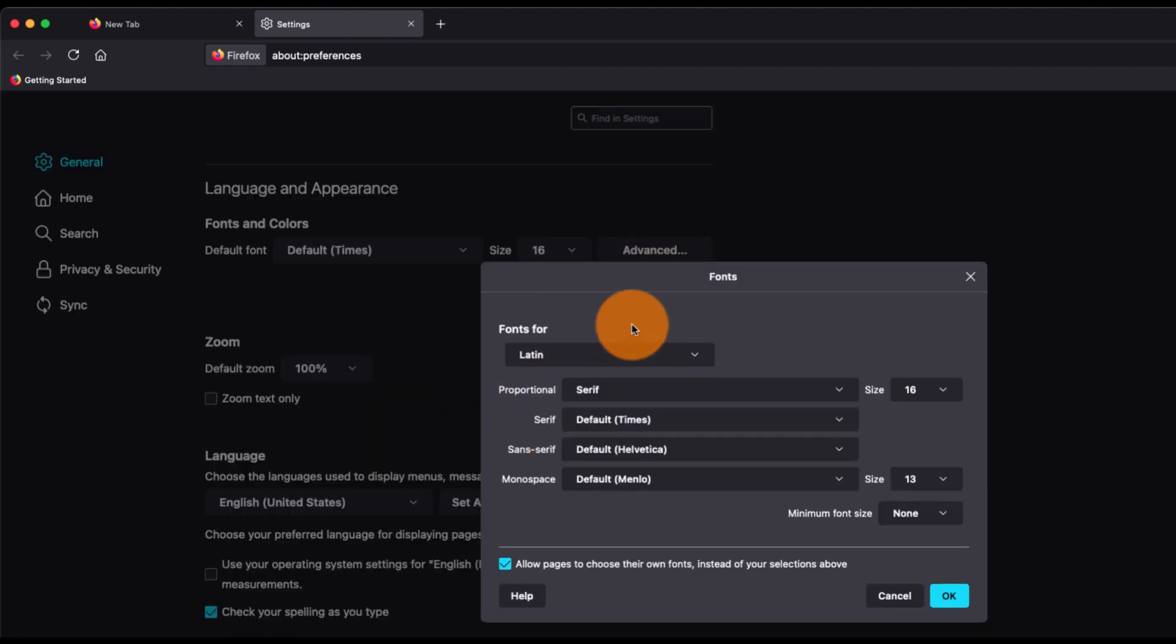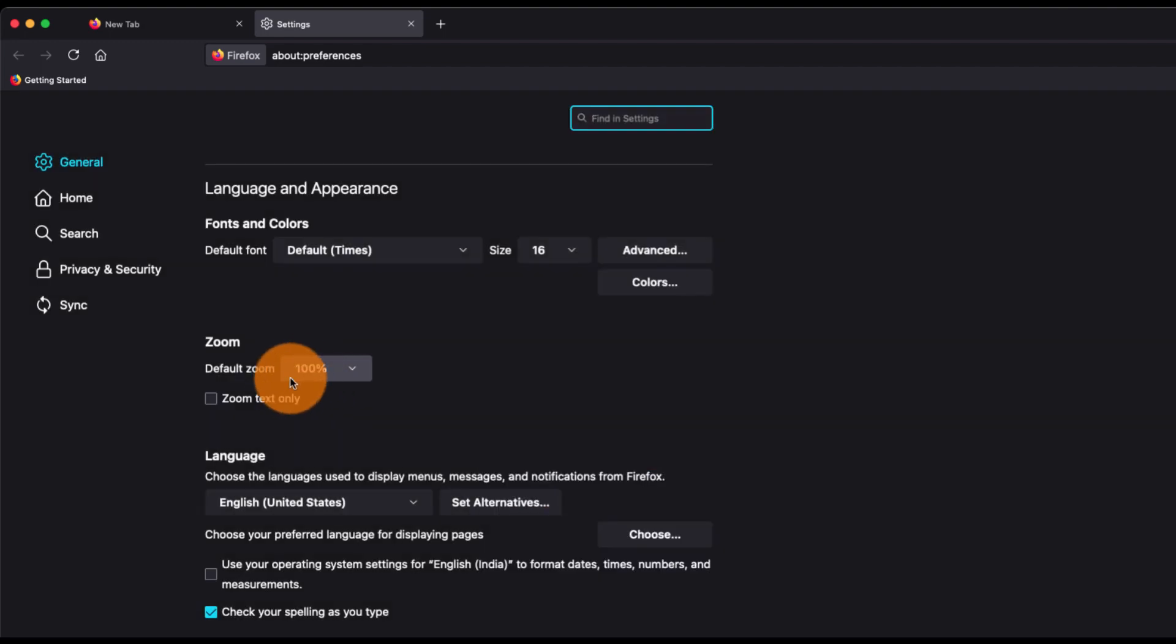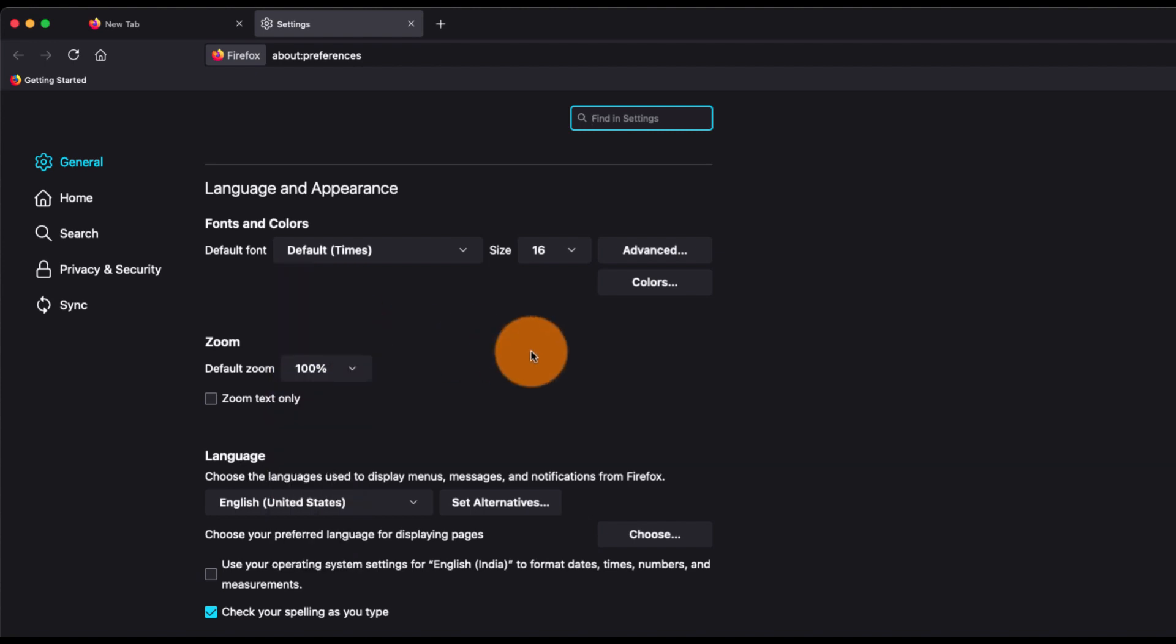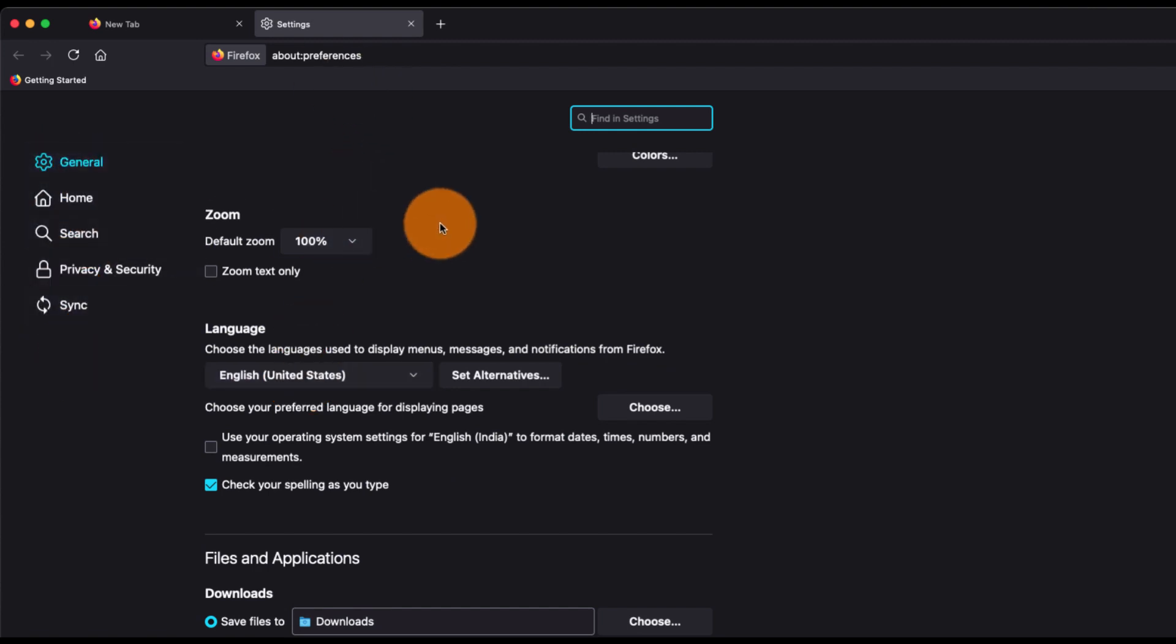There's also a default zooming level which is set to 100%, but if you want to zoom you can select any other level or minimize the screen. There's also a language setting that will change the language of the setup, the tabs, and everything.